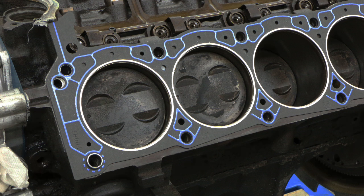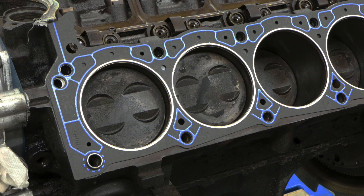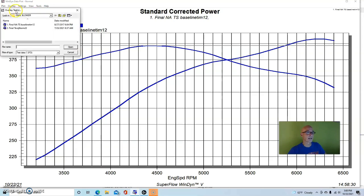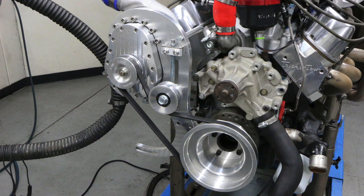Run in this manner, our naturally aspirated 302 did fairly well - produced 407 horsepower and 397 foot-pounds of torque. Pretty healthy for a 302, especially since we were starting with a junkyard Explorer motor.